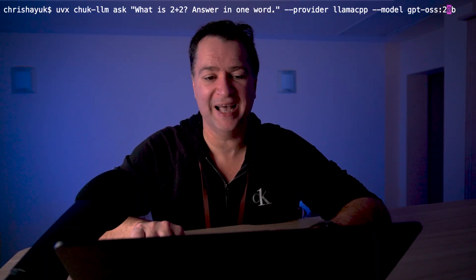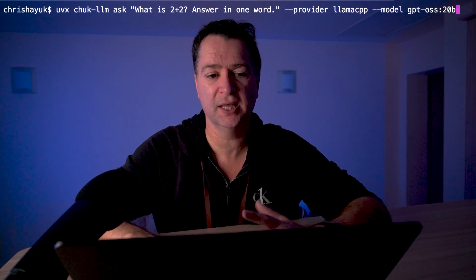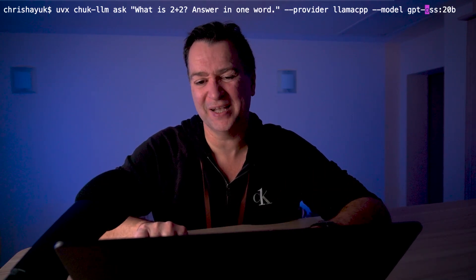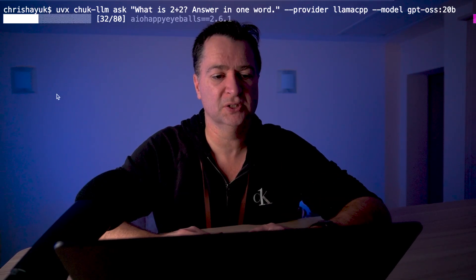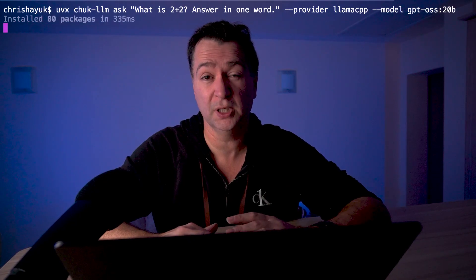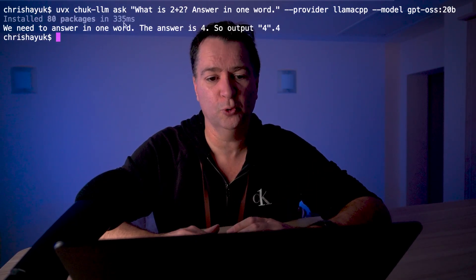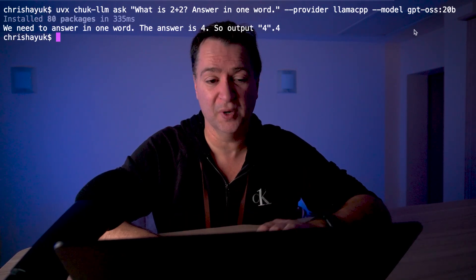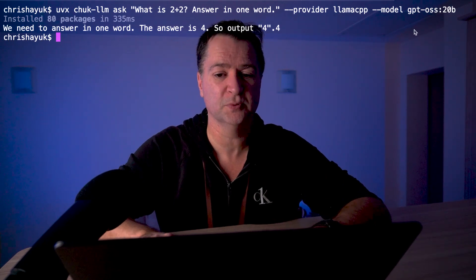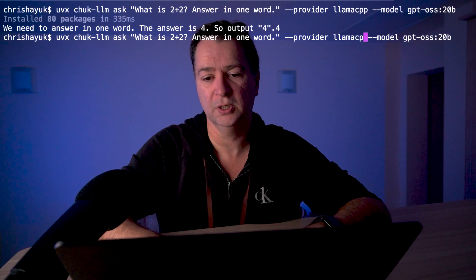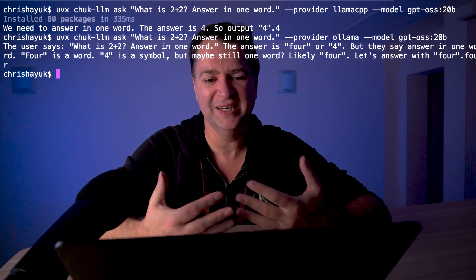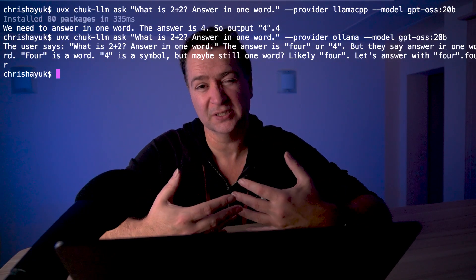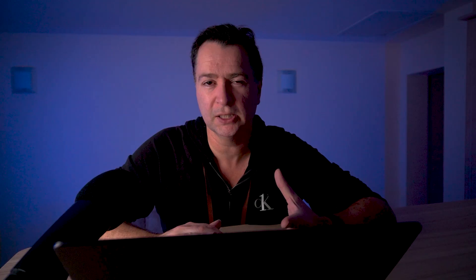If I wanted to ask directly, I could do "uvx chuck-llm ask 'what is 2 plus 2, answer in one word'" and pass in the provider. If I wanted to talk to OpenAI I could change it, but in this case I want to talk to Llama.cpp. It installs Chuck LLM and then does exactly what the performance benchmark script did — looks up GPT-OS 20B, finds it in my Ollama models and runs it. And similarly, if I switch to Ollama as the provider, it will equally work against Ollama. That gives me consistency across providers.